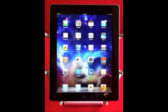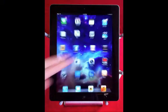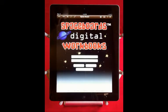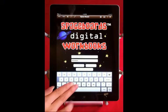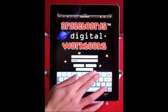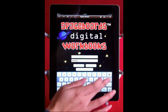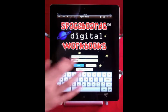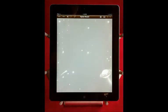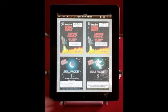Next, return to your iPad. Open your new SpaceBoards app. Enter your login info, click login, and you will find your downloaded workbooks are there immediately.